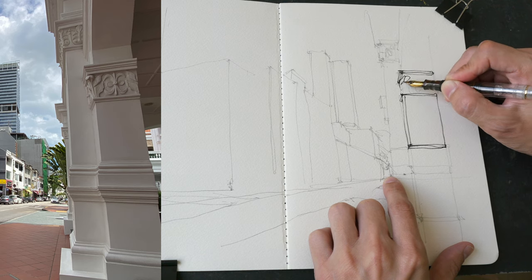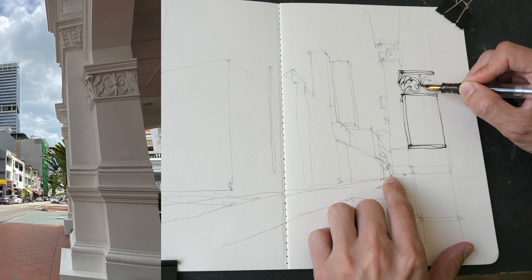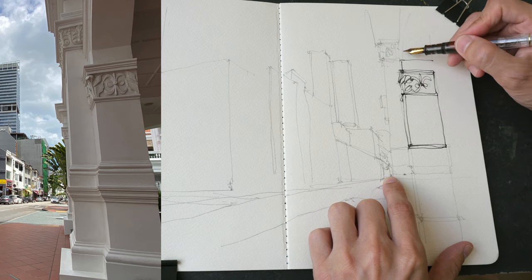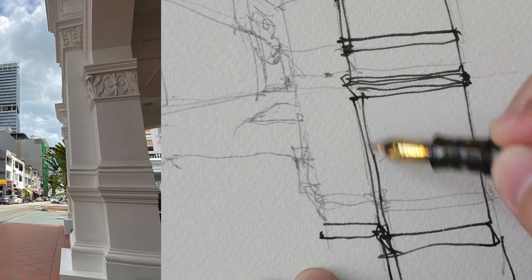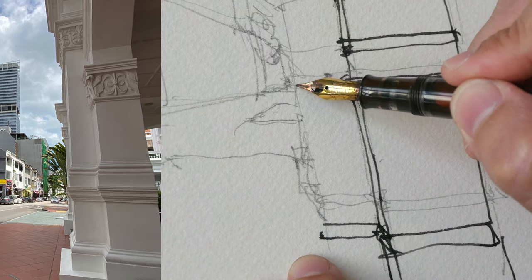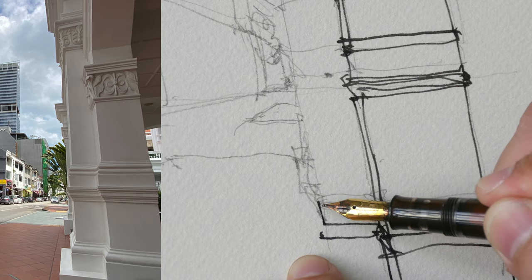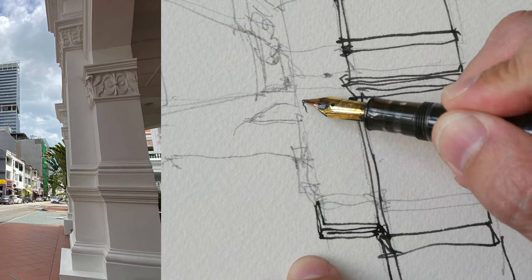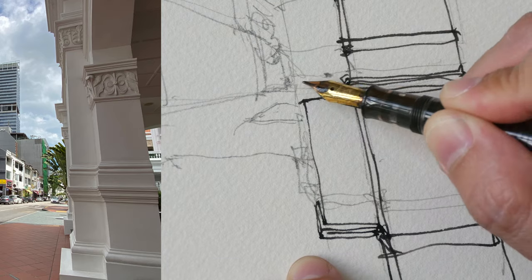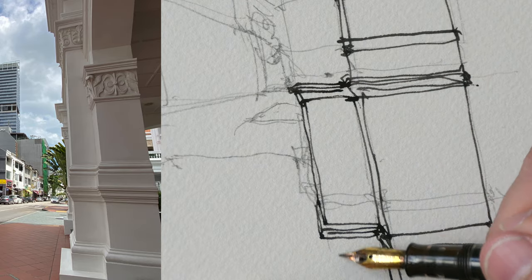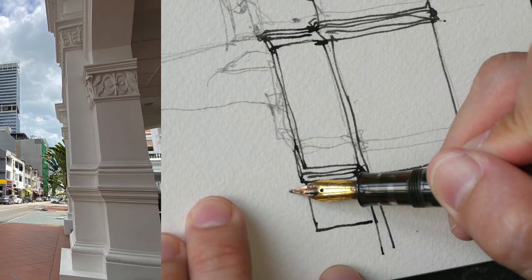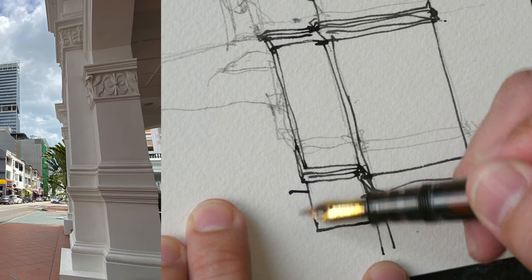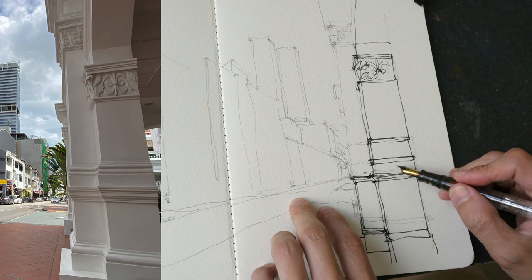Now I'm just inking over the pencil lines. Again, trying to draw the big shapes first and filling in the details later on. For this particular pillar, I'm able to see the side of the pillar. The side that is facing me is darker, but the side that's facing out to the road is actually brighter. We need to get that side, the width of that side, which is very small, correct. We need to get that width accurate in relation to the whole pillar so that we can convey the sense of perspective.